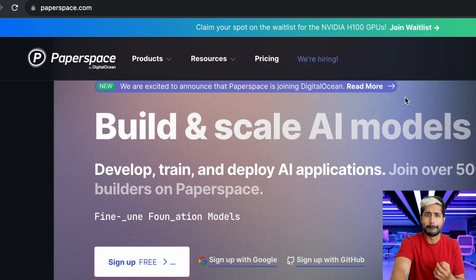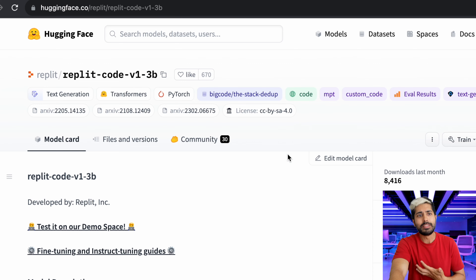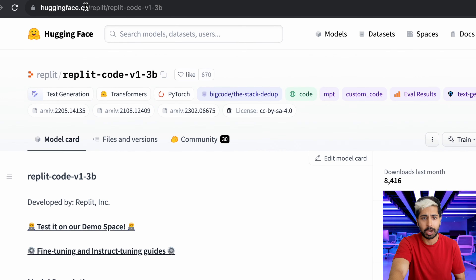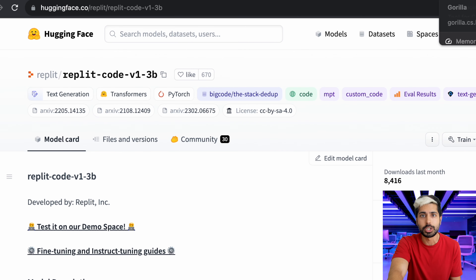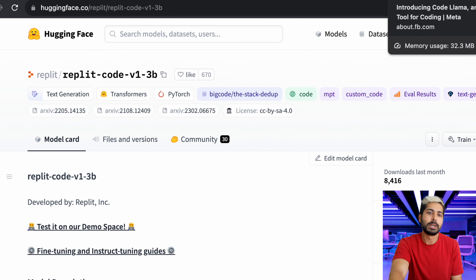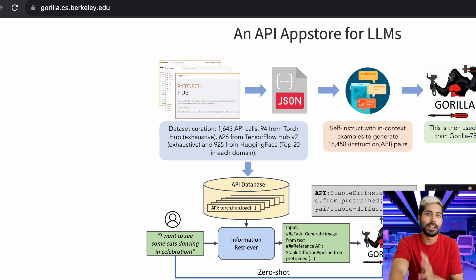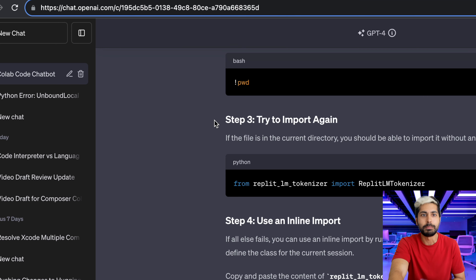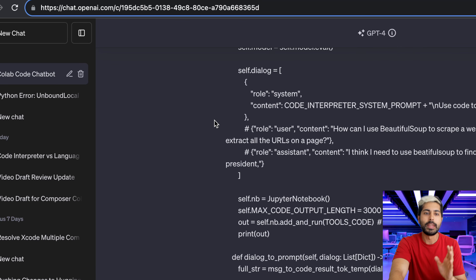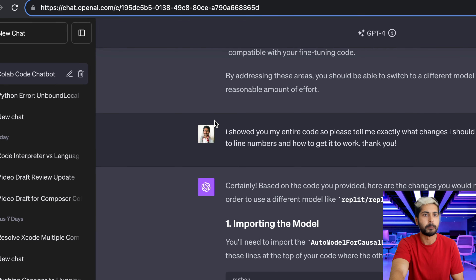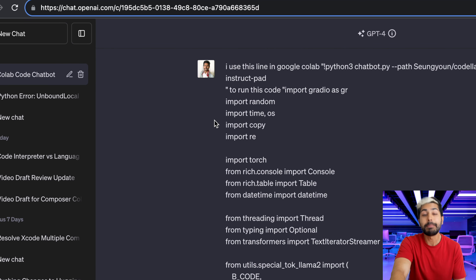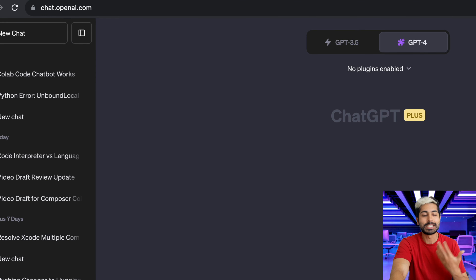Colab is probably the cheapest option if we want to do it at scale — I think it's like $50 a month. But there's also Paperspace, Hugging Face Spaces, and a lot of different GPU providers out there. Inference does take money to run on GPUs, but it's much cheaper than paying OpenAI — and OpenAI has been red teamed and safety trained not to give investment advice.